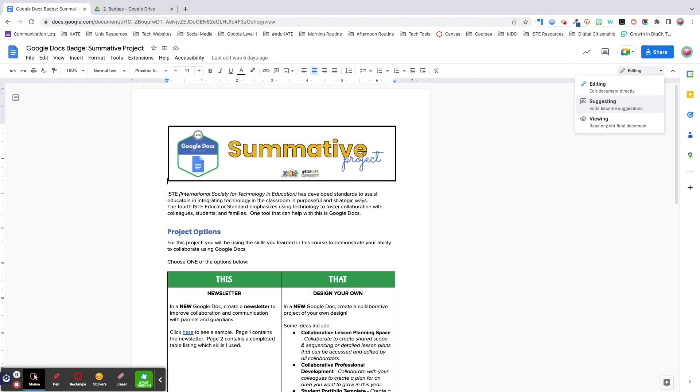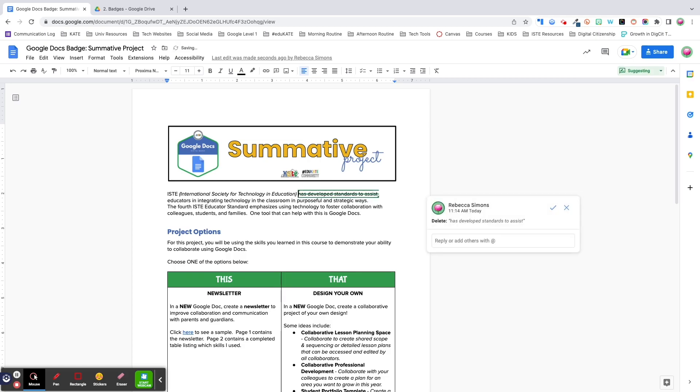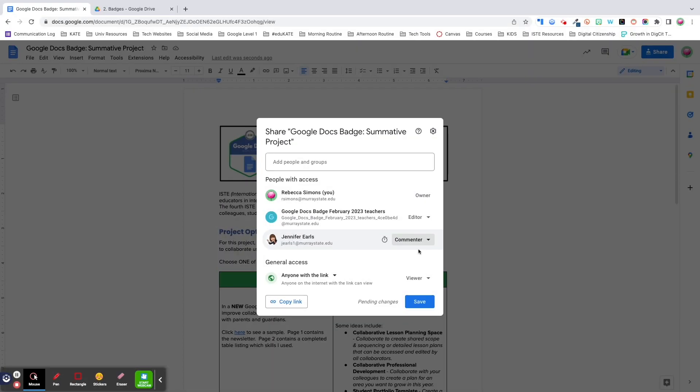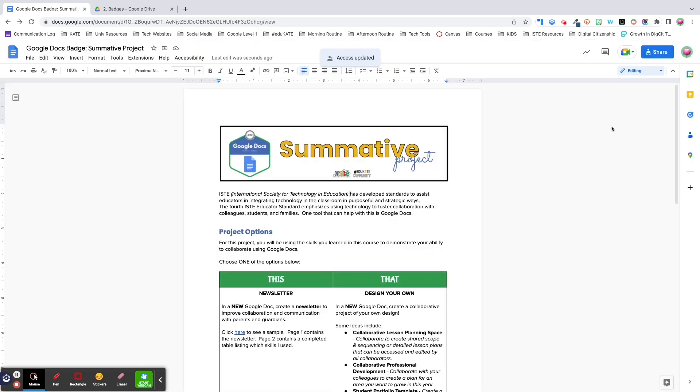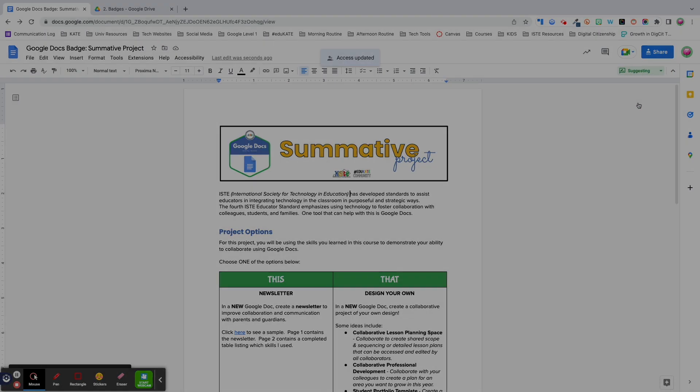Suggestion mode in Google Docs is a really helpful feature for peer revision because it allows you to suggest changes without altering the original text. For example, when I make a suggestion, the document owner has the option to either accept or reject it. If you accept the suggestion, it'll automatically make the change for you. If you're a commenter on a document, you will automatically be placed in suggestion mode. As a file editor, you can manually enter suggestion mode by clicking on the editing dropdown menu and select suggesting.